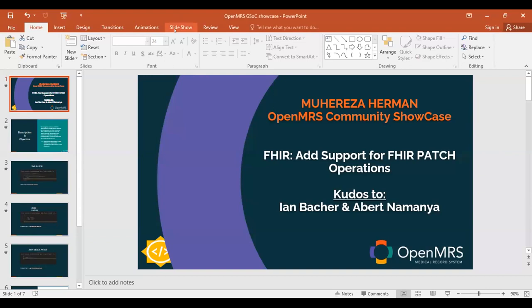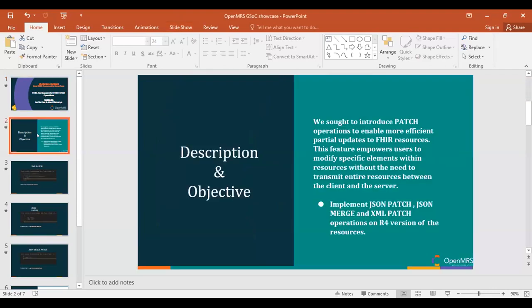The project is add support for FHIR patch operations. Thanks to Ian and Albert for walking me through this project. The description and objective of the project: